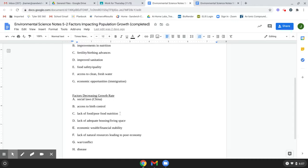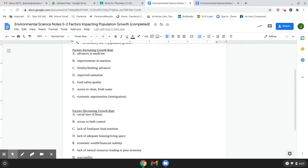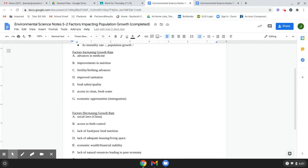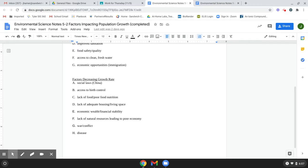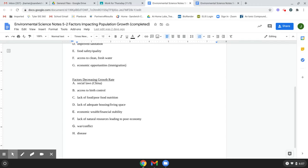Lack of food or poor food nutrition. So this is really just the opposite of the food safety and quality up here. So lack of food or poor food nutrition would decrease the growth rate.